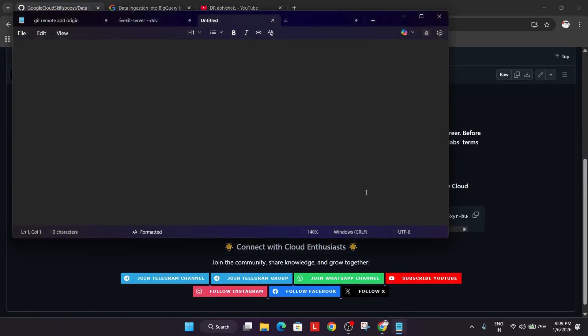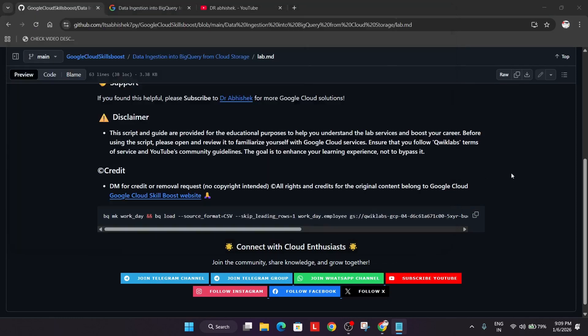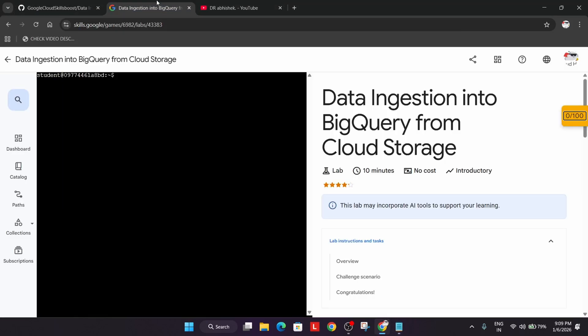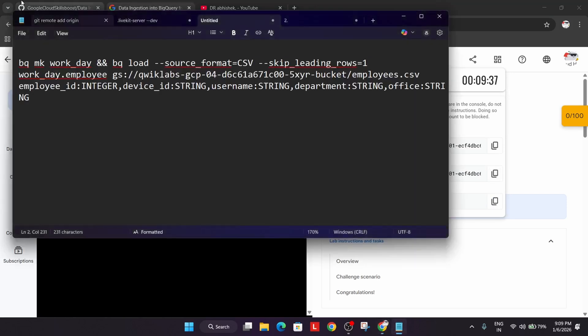Paste it on a notepad and here first thing we'll be updating is the project ID. From here click on it and just copy the bucket name. Okay we are updating the bucket name sorry.